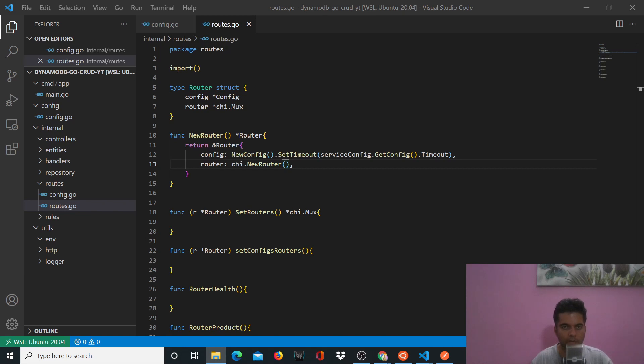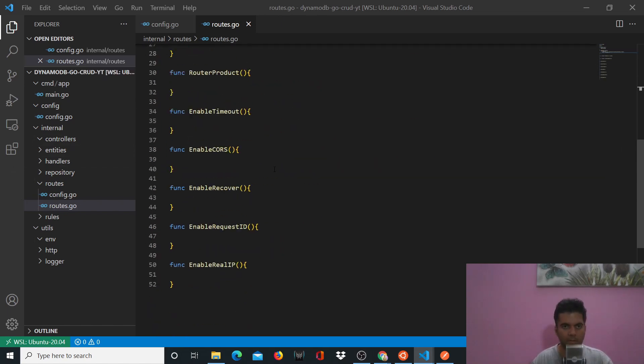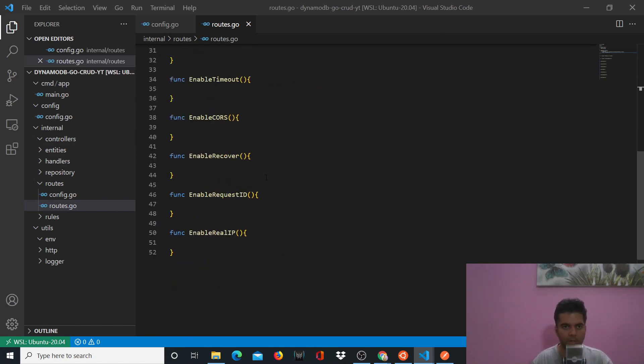What's up guys, welcome back to the second video of the DynamoDB CRUD Bulletproof API series. We had done a little bit of work with our routes.co file.